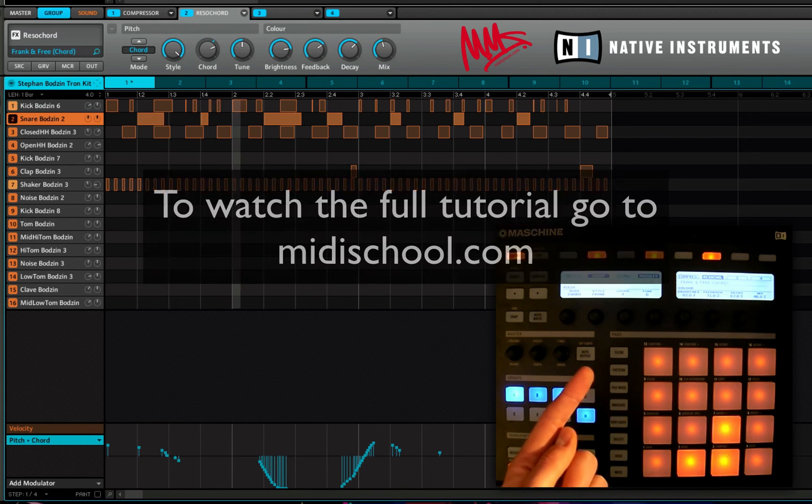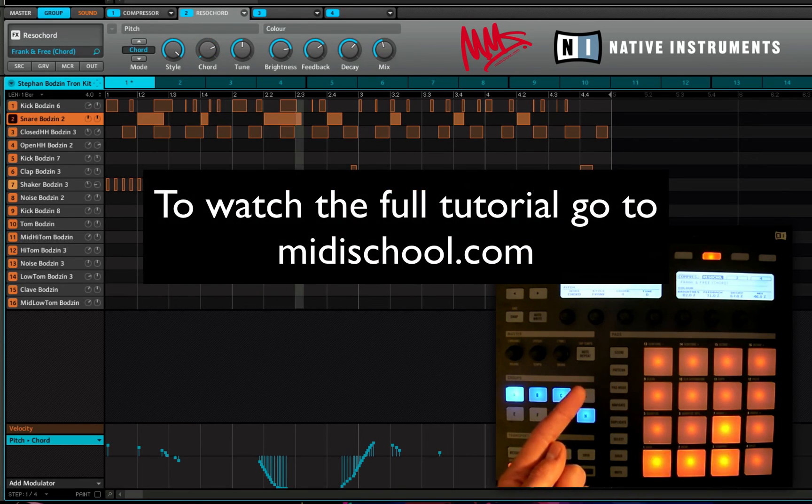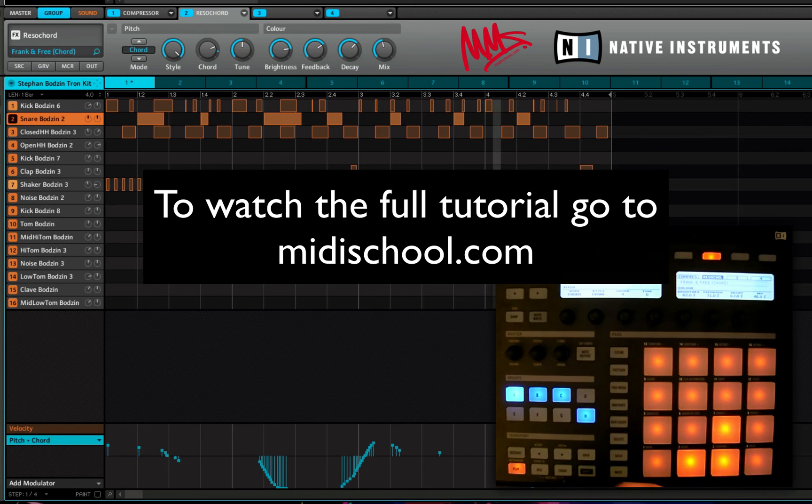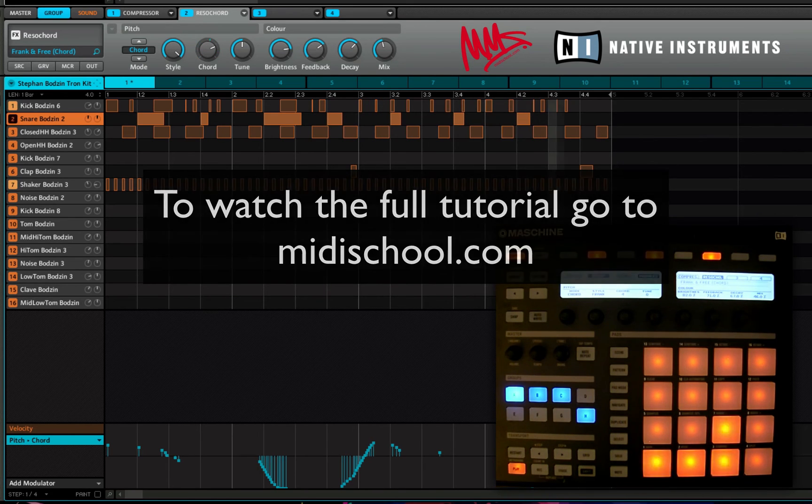So now we've got the reverb automation on the snare, we've got the Resichord chord style automation.